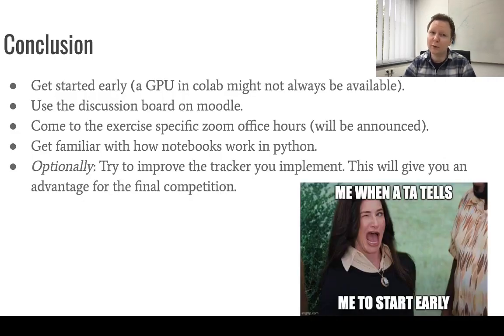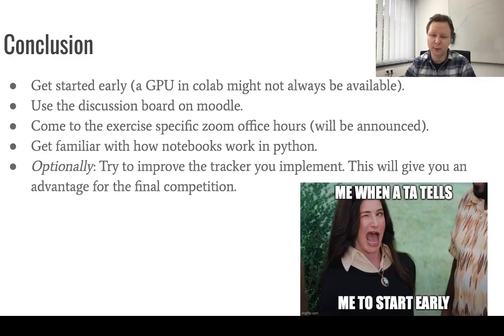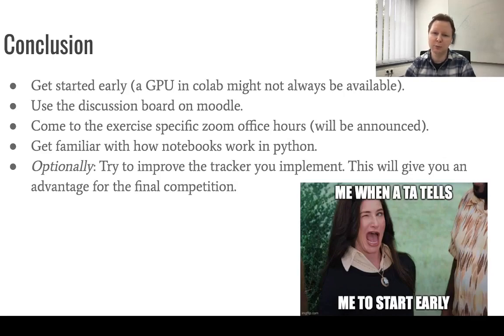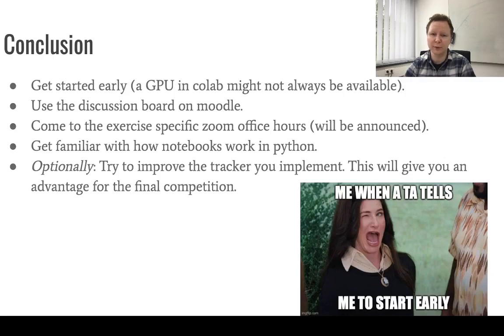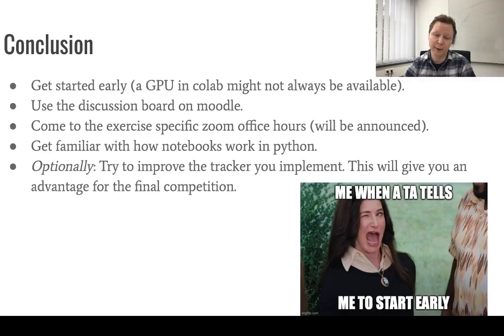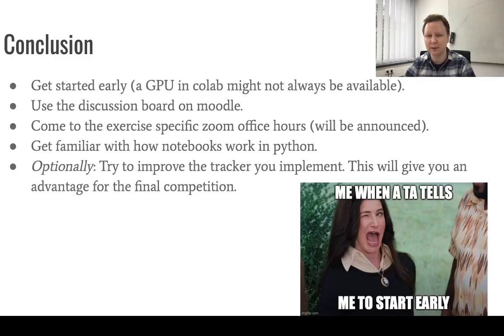Now, I would encourage you to start early. I know you have a couple of weeks for this, but training a model will consume some time. And also, Colab that we will use for this exercise has not necessarily always a GPU available, so you might want to start the exercise as early as possible.